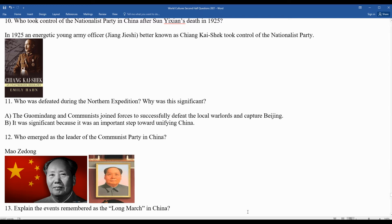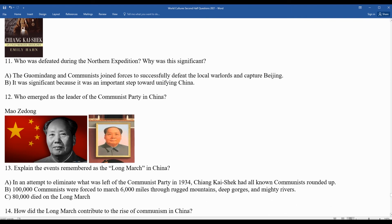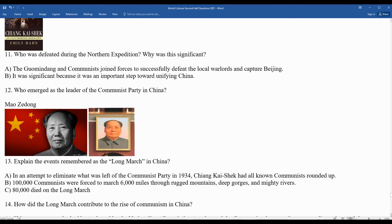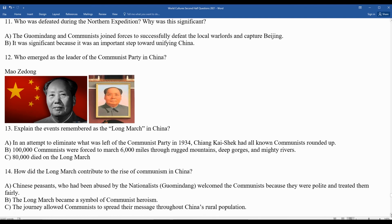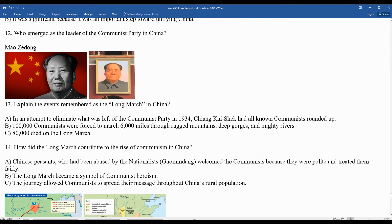Question thirteen: explain the events remembered as the Long March in China. This was an attempt to eliminate what was left of the Communist Party in 1934. Chiang Kai-shek had all known communists rounded up — roughly 100,000 communists were forced to march 6,000 miles, almost the equivalent of walking from New Jersey to California and back. About 80% of all Chinese communists died during the Long March. Rather than killing off the Communist Party, Chinese peasants who had been abused by nationalists welcomed the communists because they were polite and treated people with respect. The Long March became a symbol of communist heroism.